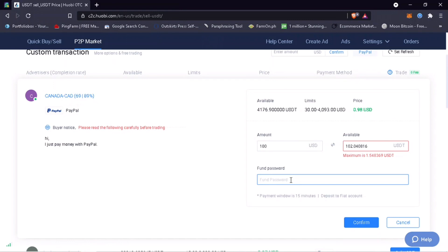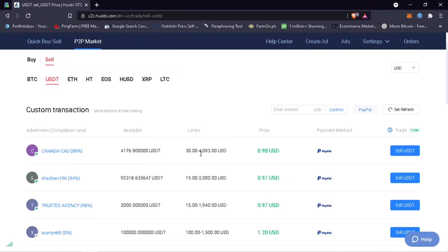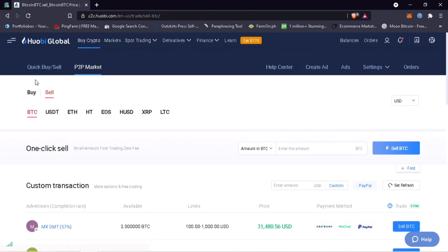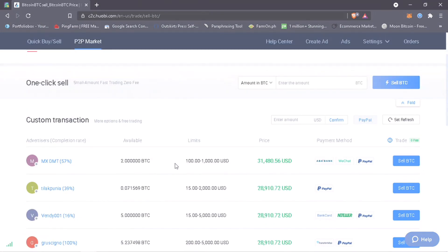Once all is set, click on Confirm. All right, that's how you do P2P trading on Huobi P2P Market. Thanks for watching.